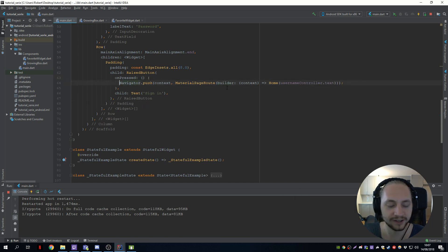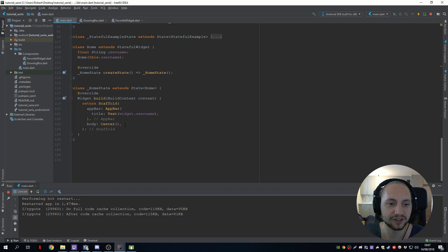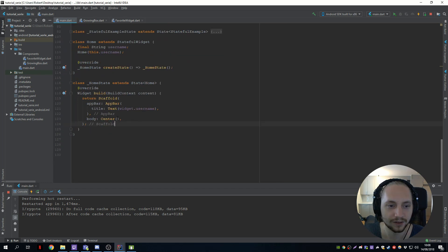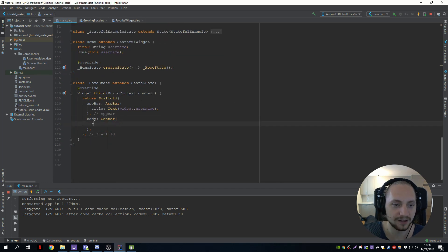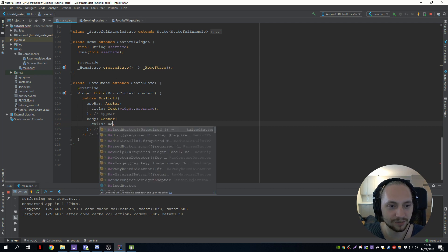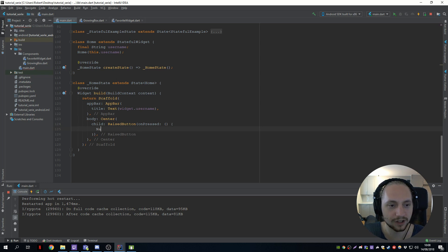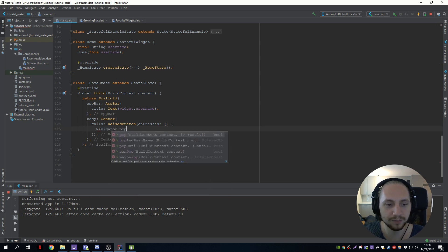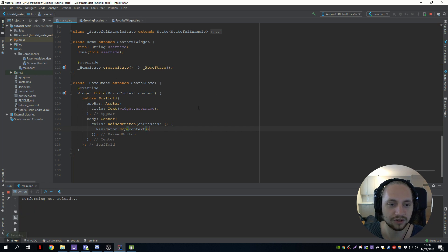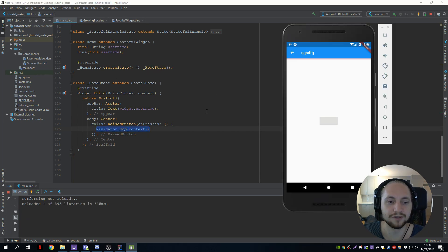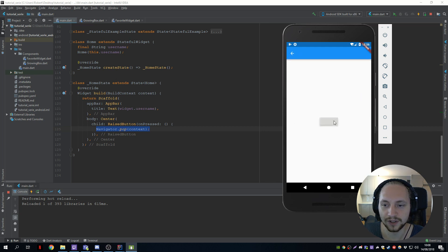What we can also do is, for example, if we are on this home page, we can add a child to the center and add a raised button. We can call the Navigator again and call pop. This is what happens if you press the back button. So if we sign in and press this button, it should close the page because we call pop.